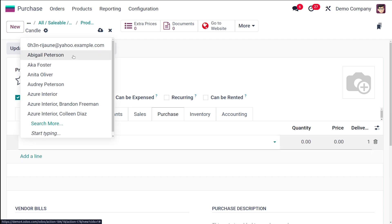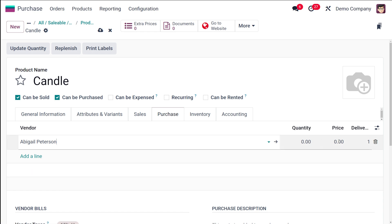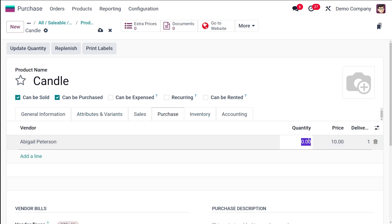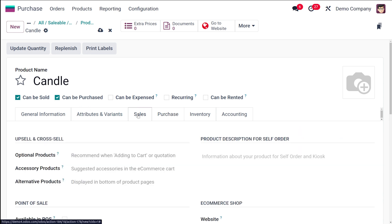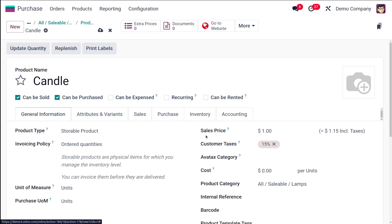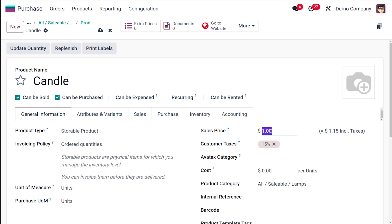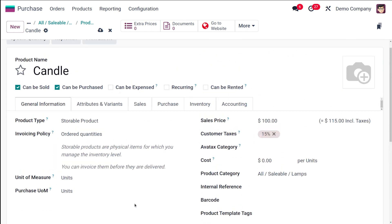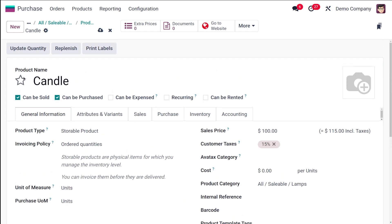Make sure you add a vendor for the product. I'm adding vendor Abigail Peterson, setting the purchase price to 10, and the quantity to 5 — so 5 candles for $10. In the Sales or General Information section, the sales price is set to 100. Fill out these basic fields when creating the product.